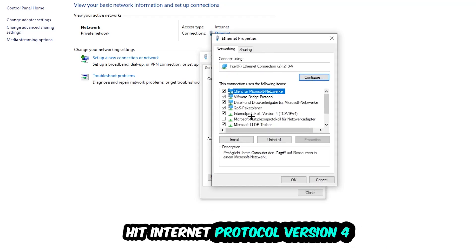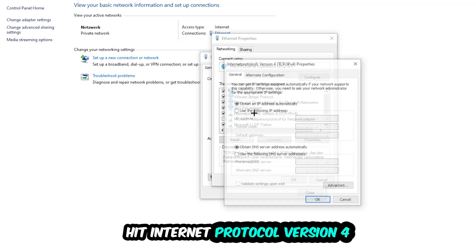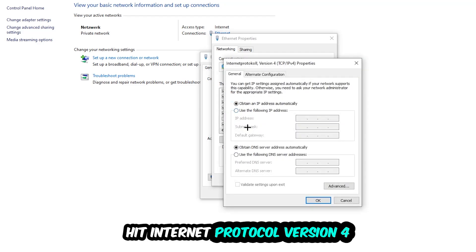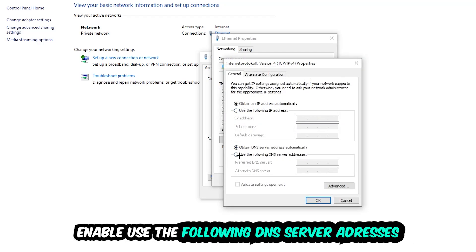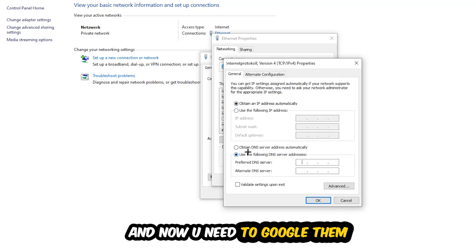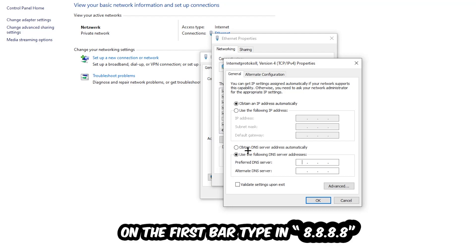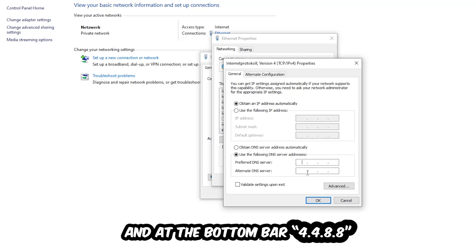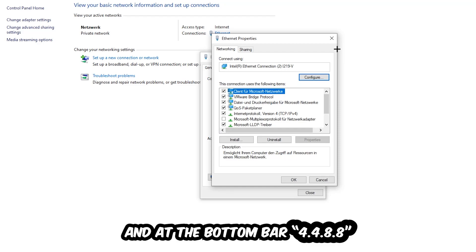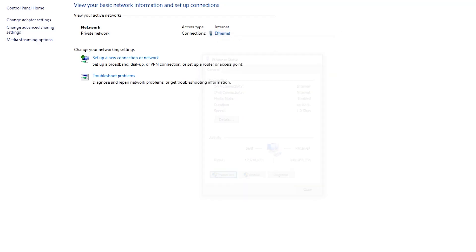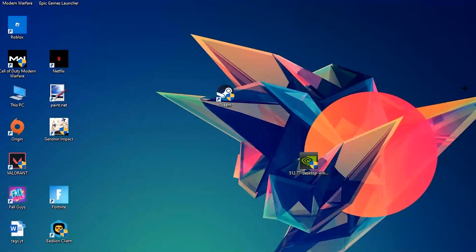Hit Internet Protocol Version 4. Enable Use the following DNS server addresses and now you need to Google them. So first of all, you just go to Google and Google your DNS server address for Google. You prefer an alternate DNS server address and just type it in. Or 4x8 at the top, so 8.8.8.8, and 2x4 and 2x8 at the bottom, so 8.8.4.4. And hit OK and Apply. This will probably fix your issue.